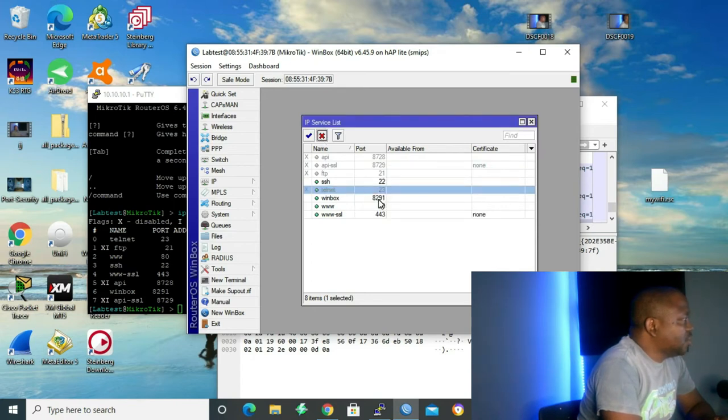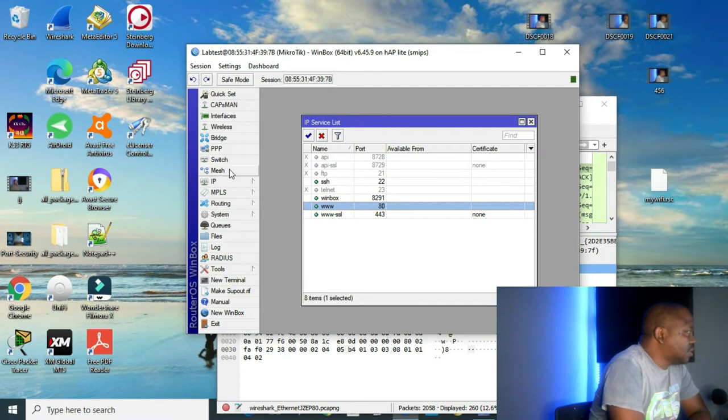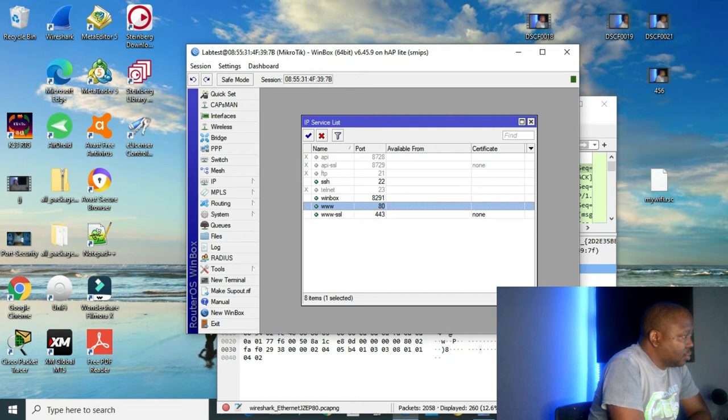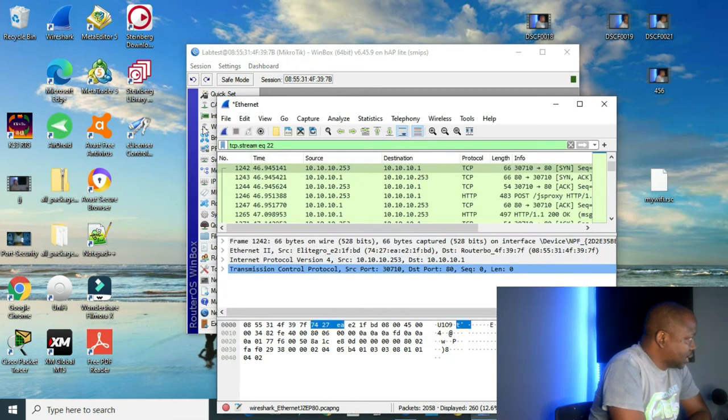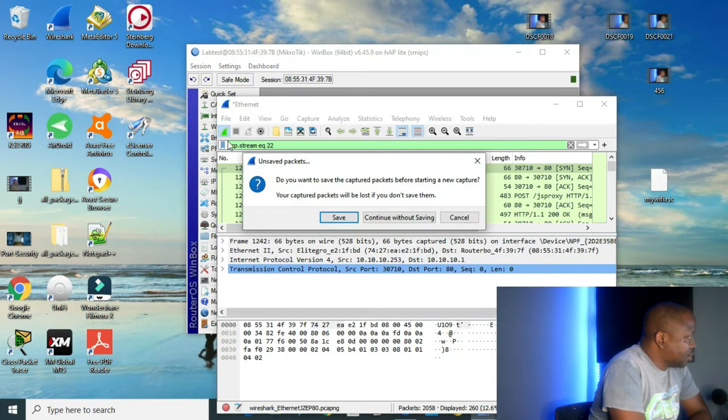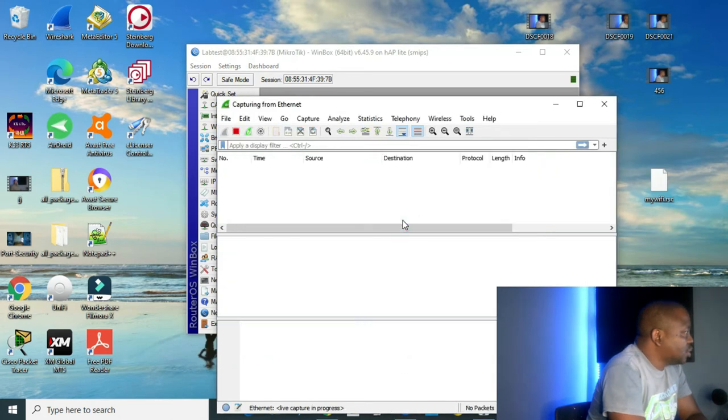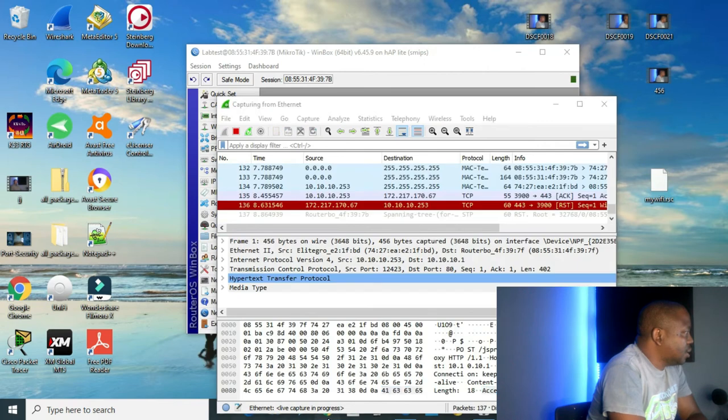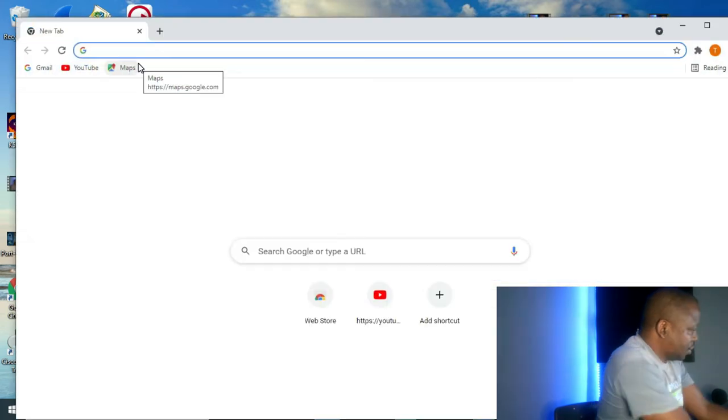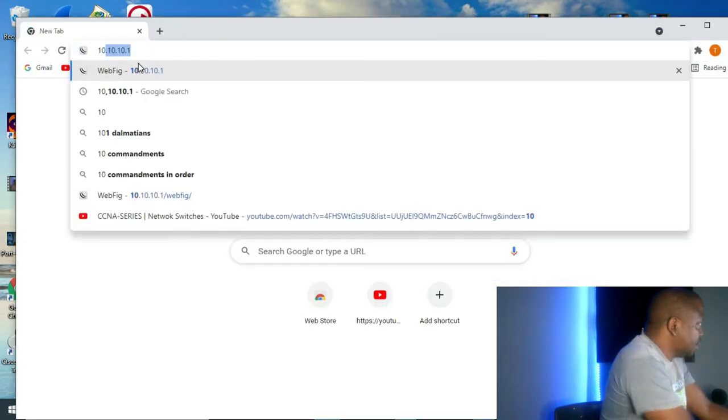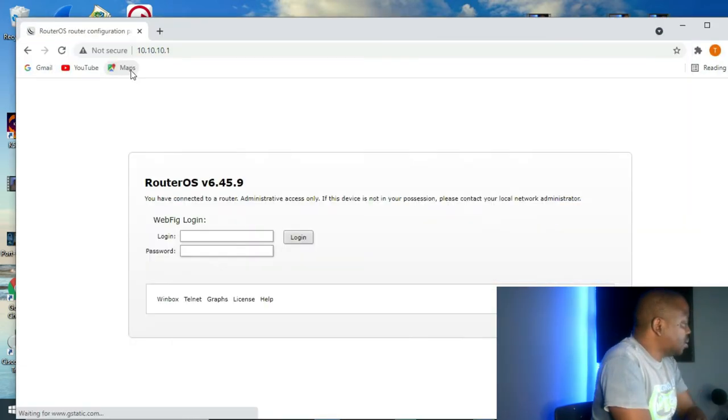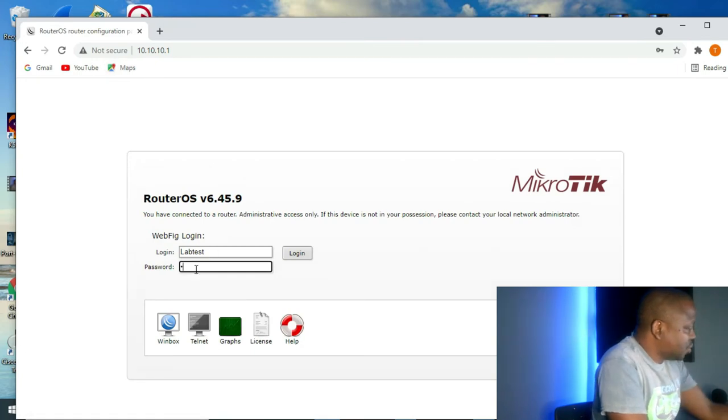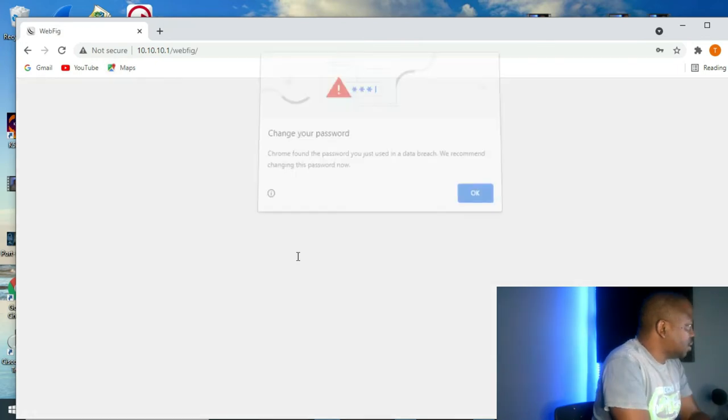Winbox, we are using Winbox. Next service is WWW or HTTP. It uses port 80. So let me go to my Wireshark and click on capture. Continue without. And then let me open my web browser. Type my IP address. Okay. Login. Labtest. Password. 1, 2, 3, 4, 5, 6. Enter.